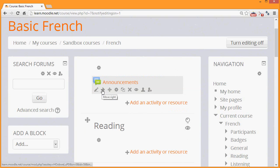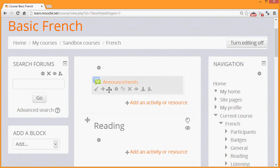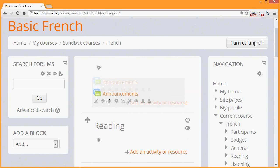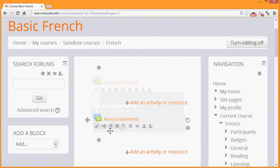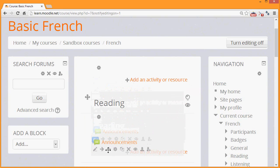The arrow allows you to indent an activity or resource to the right or then back to the left. And the icon which looks like a crosshairs icon, when you click on it, you can drag an activity or resource into a different location.